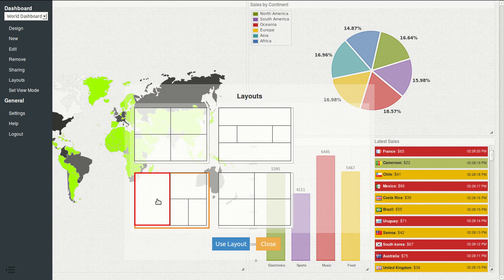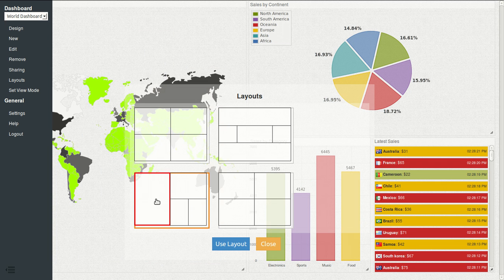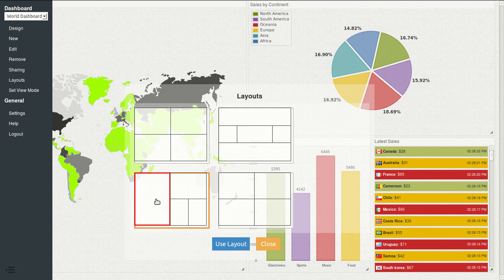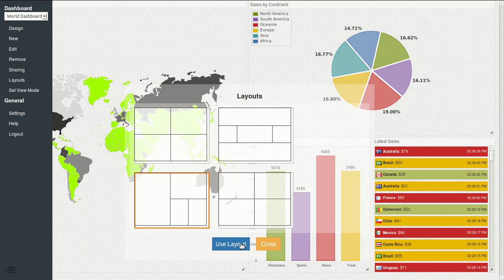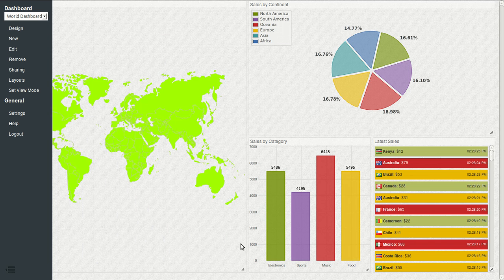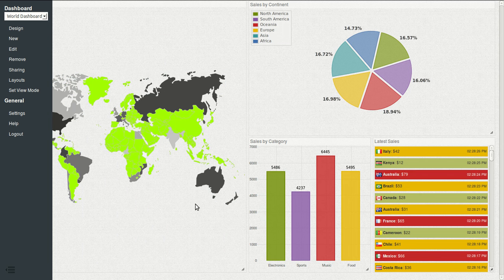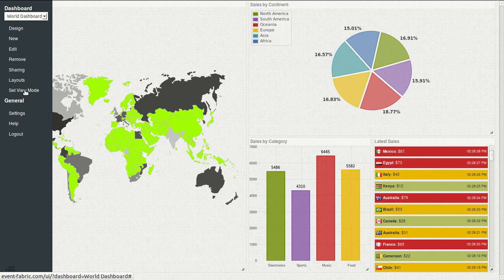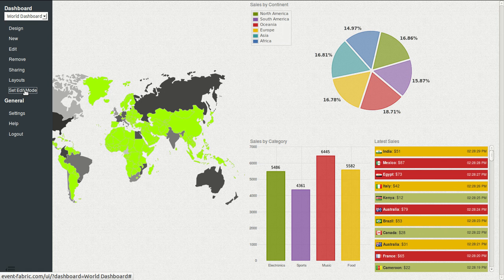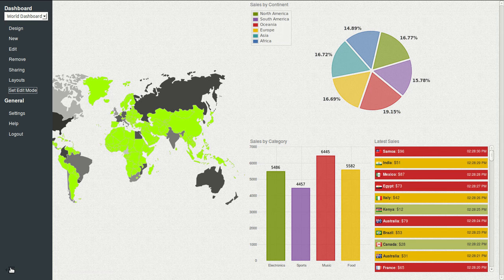So I will pick the map and switch with this. I think it's okay. So I will click Use Layout. And now I can click Set View and hide the menu and I have my dashboard already finished.